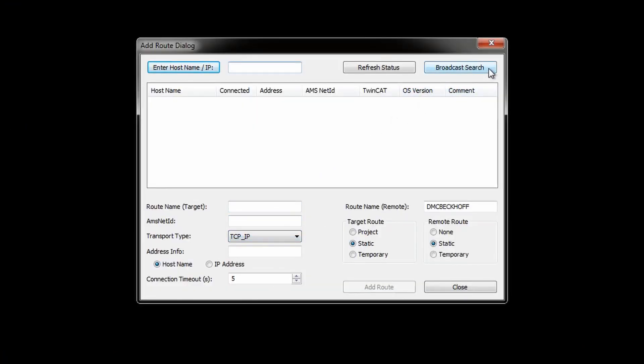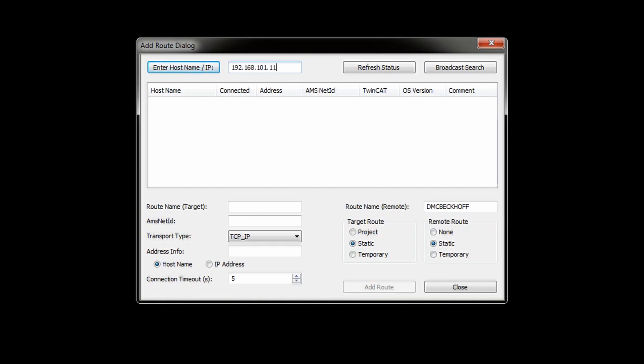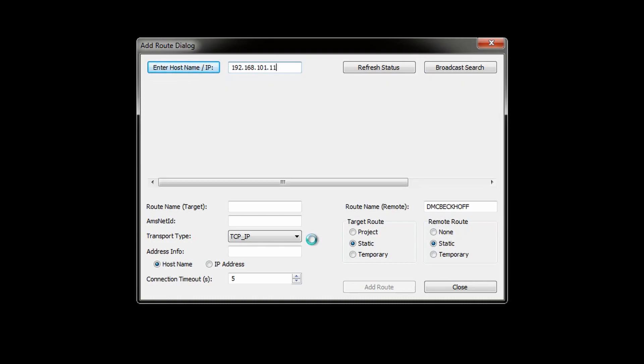In the add root dialog box you have two options for finding the PLC you want to connect to. The first option is broadcast search which will attempt to find all TwinCAT devices on your network. If this fails you have the option to manually enter the IP address of the device.